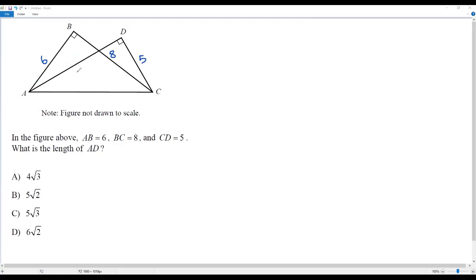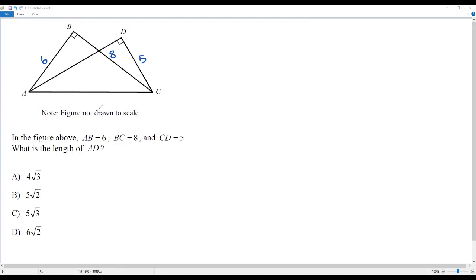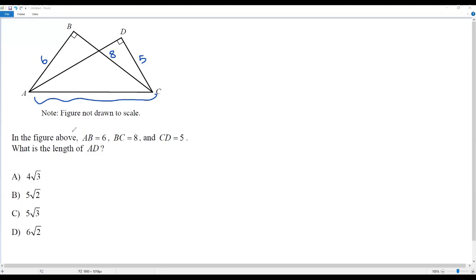Let's consider the right triangle ABC because we have a right angle here. The side AC is opposite the right angle, so AC is the hypotenuse of the right triangle ABC. In right triangle ABC, I know the lengths of the two legs AB and BC. Using these two legs, I'll find the length of hypotenuse AC. Once I have AC, I can use AC and the given length CD in right triangle ACD to find the length of leg AD.